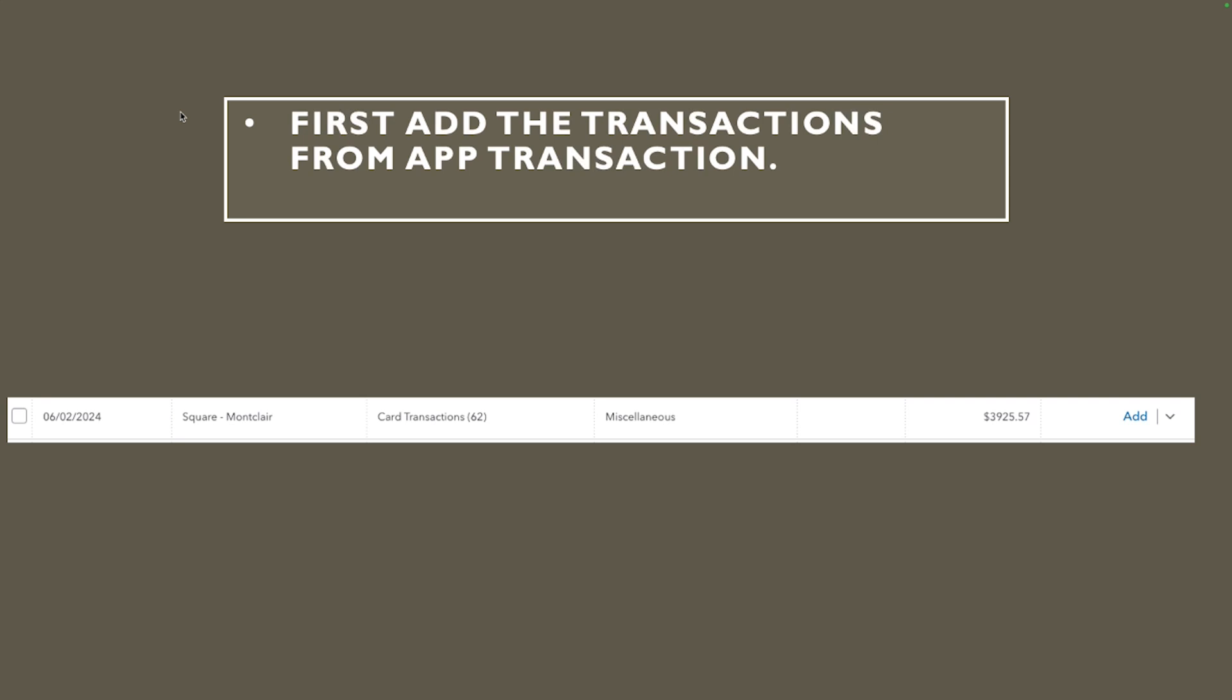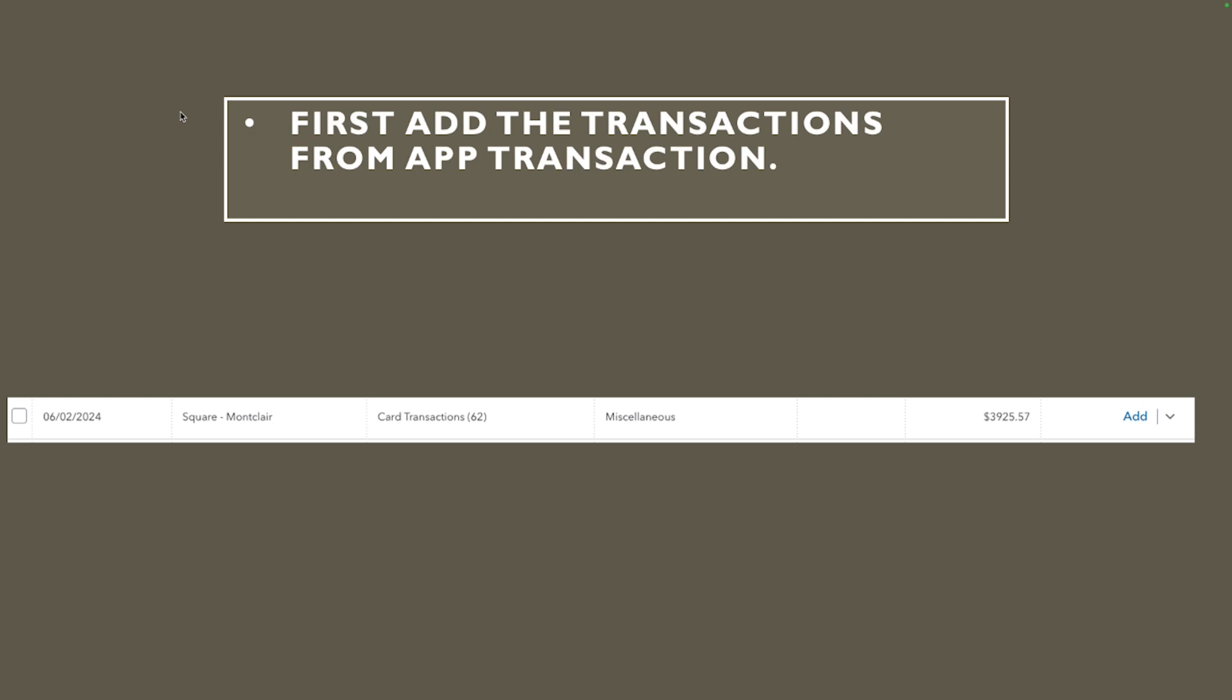You're gonna get all the Square transactions and what you're gonna do is accept those transactions. Now keep in mind that we're talking about credit card transactions so it says card transactions in there and there should be a match in the bank for the exact amount here 339.25.57 and we have the date as June 2nd. You want to make sure that those items are right so you can just add from app transaction first.